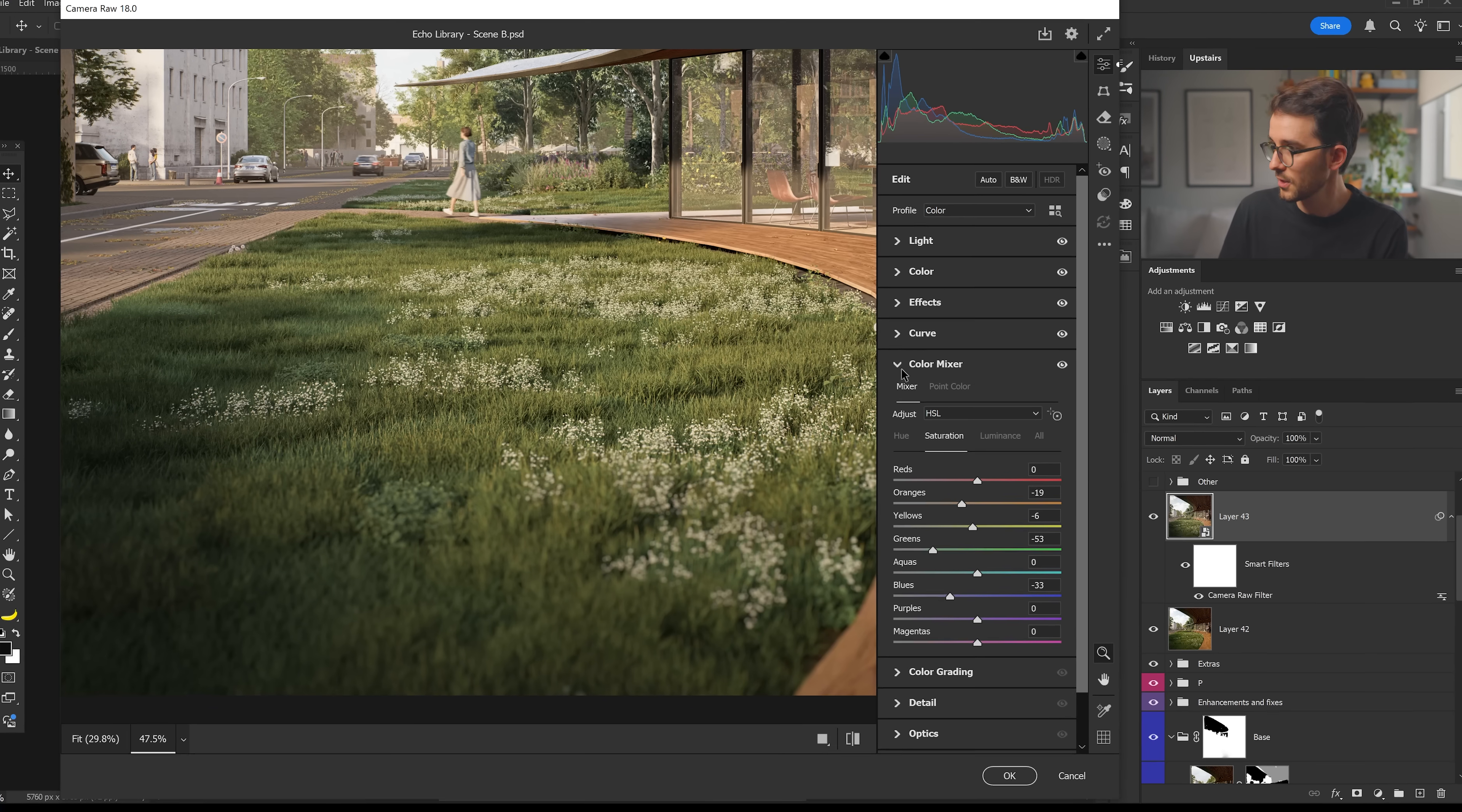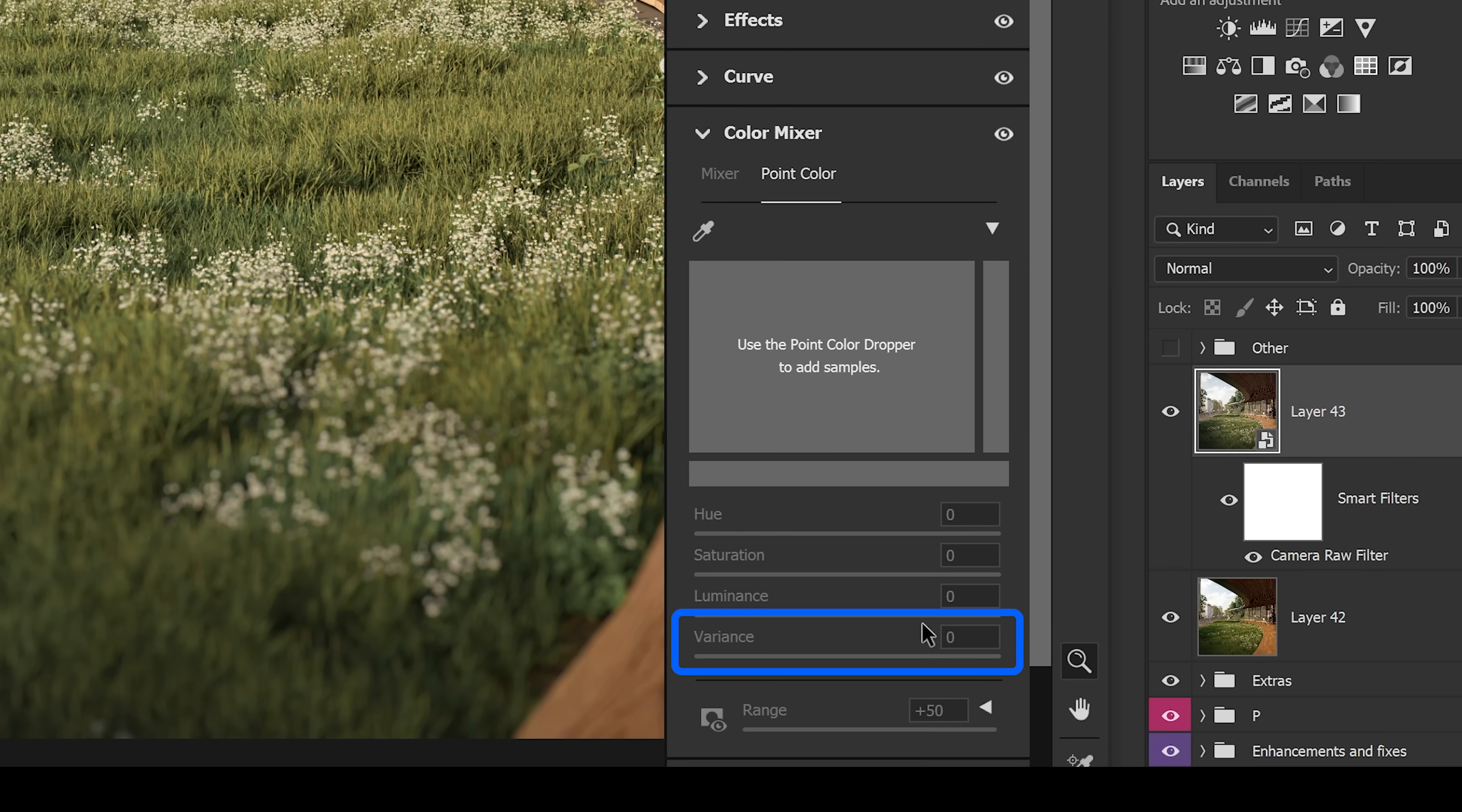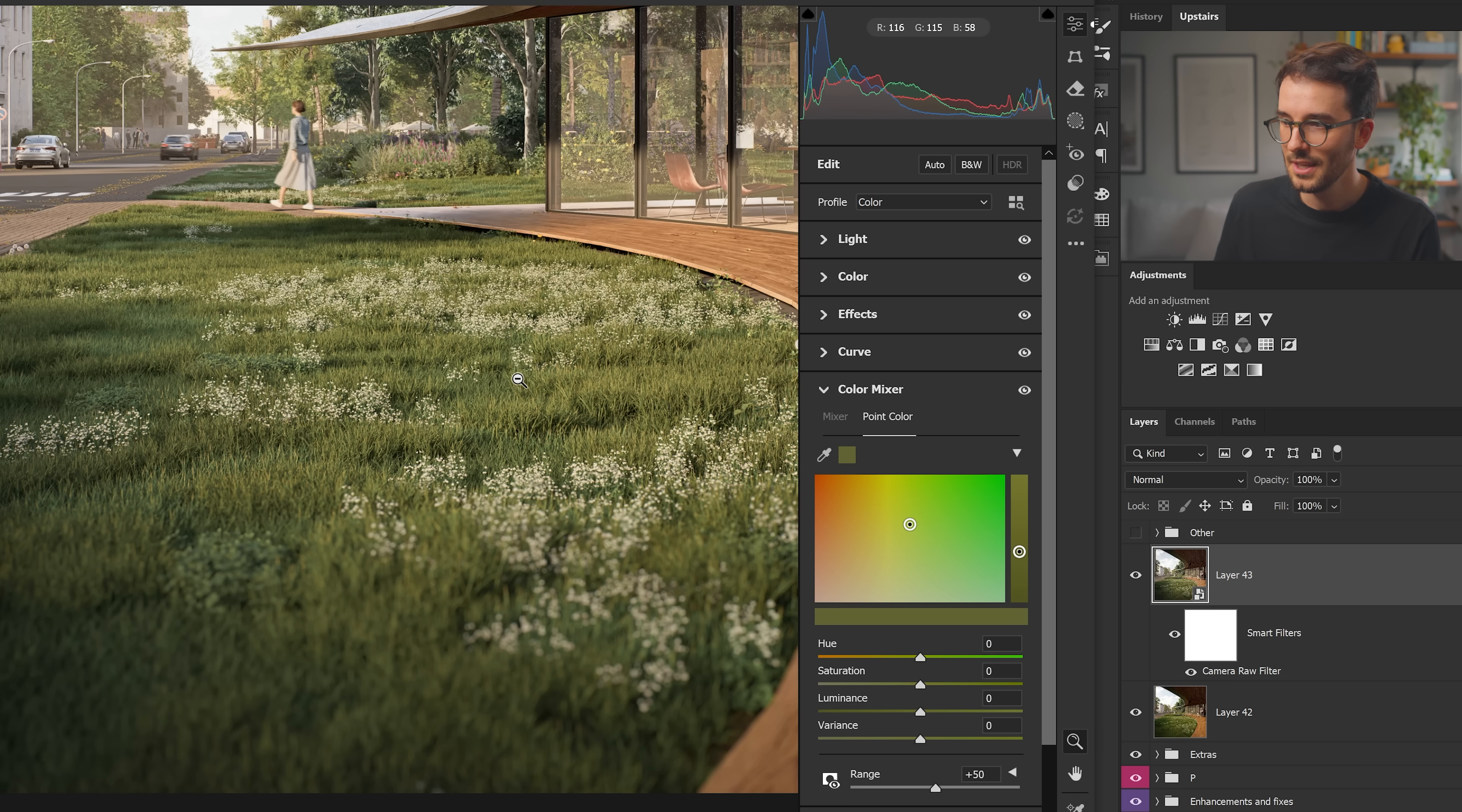So in the camera raw filter, which is something that I always do, under the color mixer, you now have this somewhat new tab called point color, but that's not it. It's this even newer slider called variance. Exactly what we need. And if you color pick a green from your image, try to pick something that feels more of the medium green that you have with your vegetation.